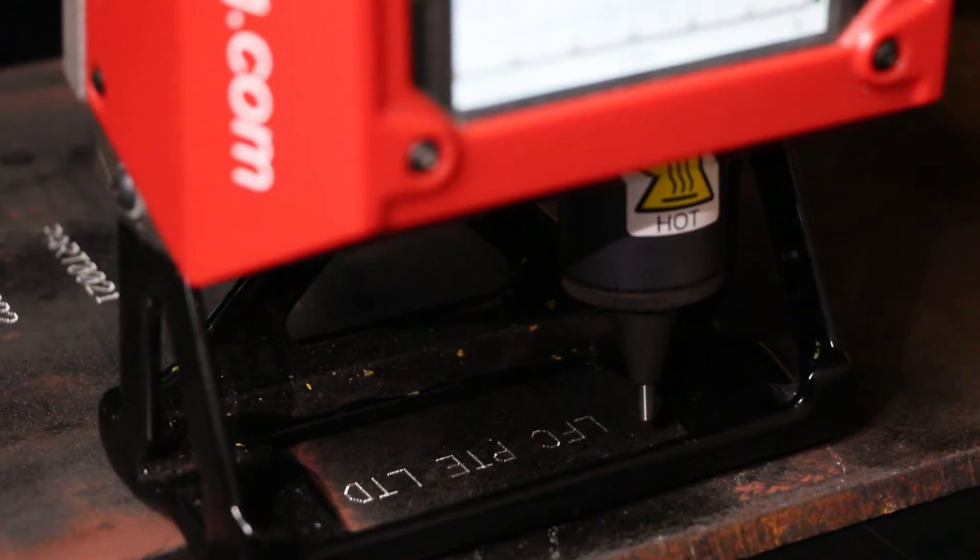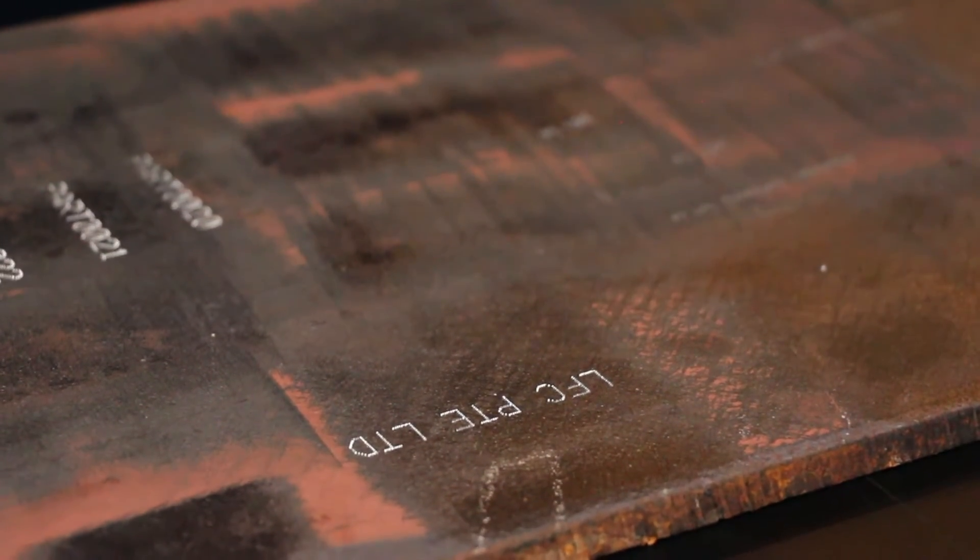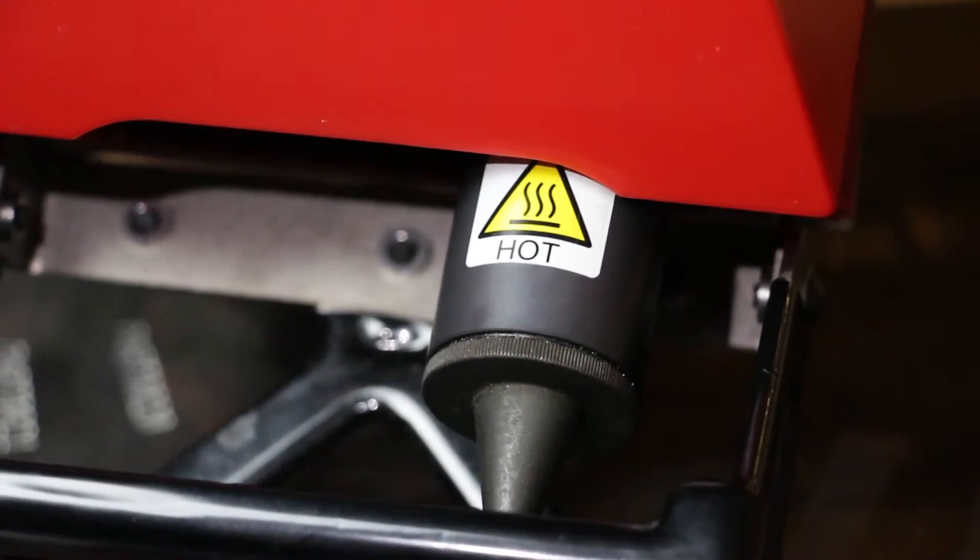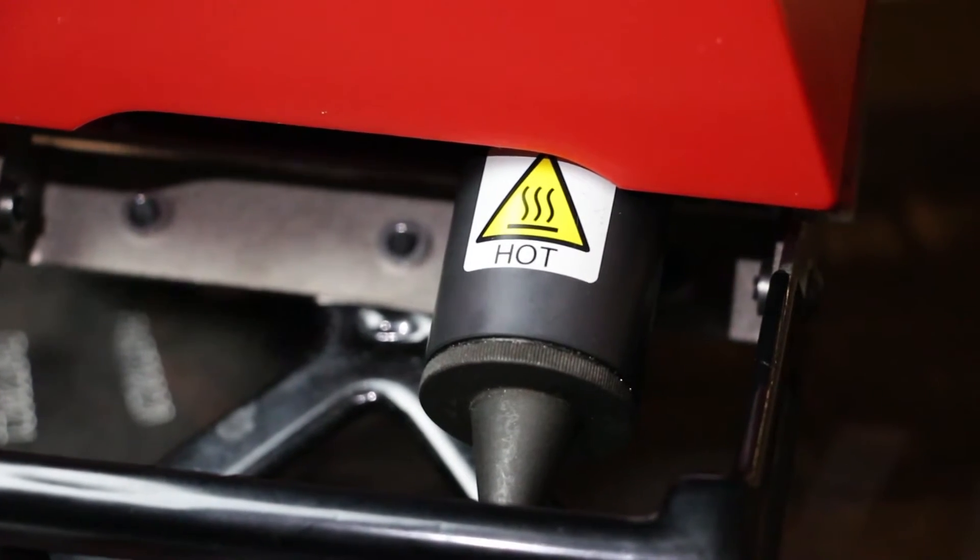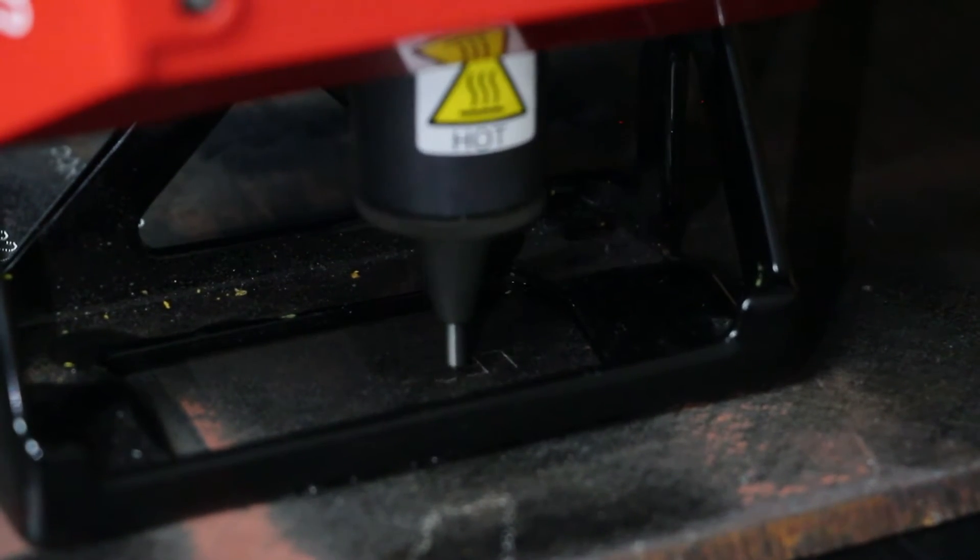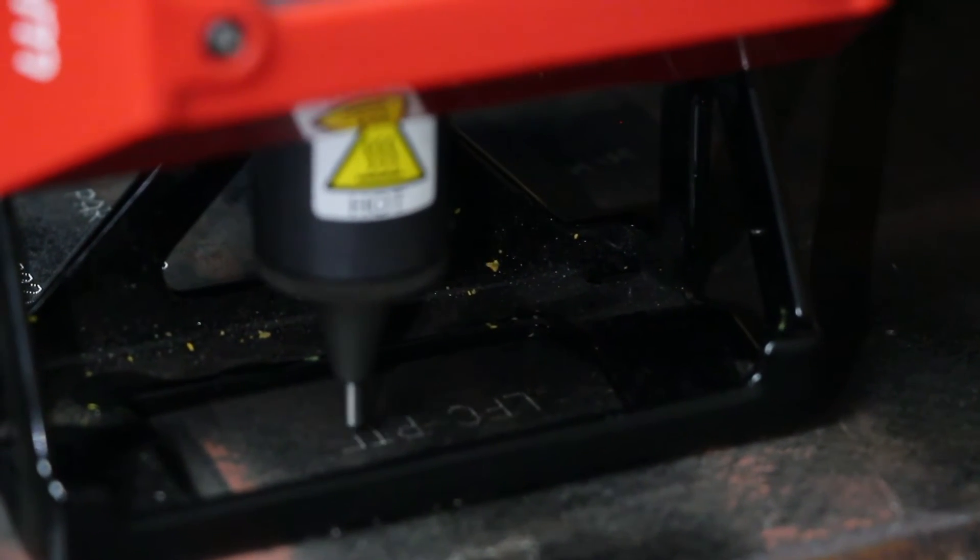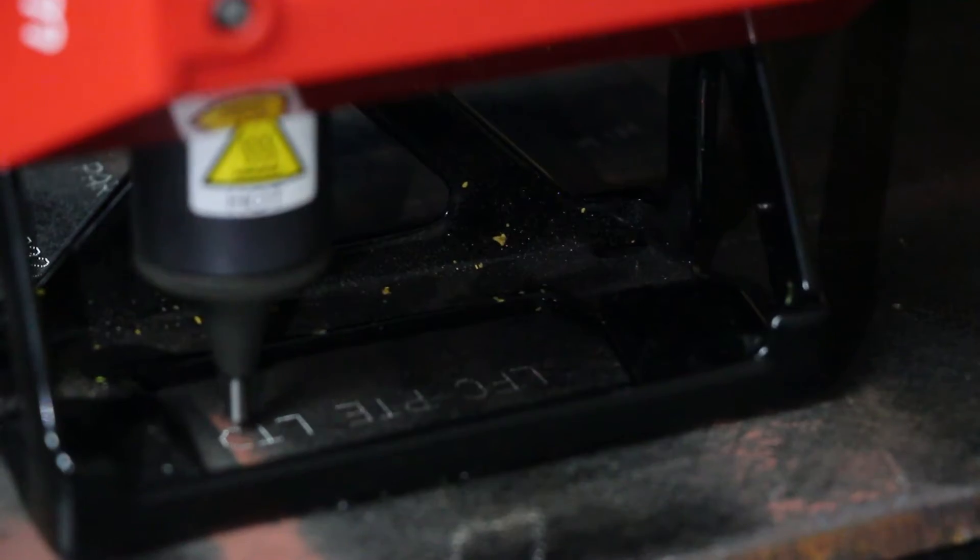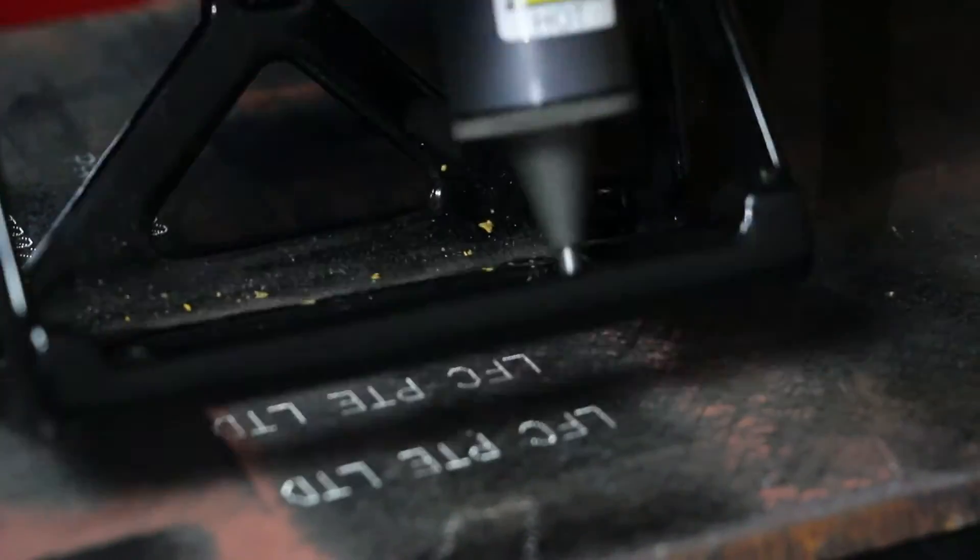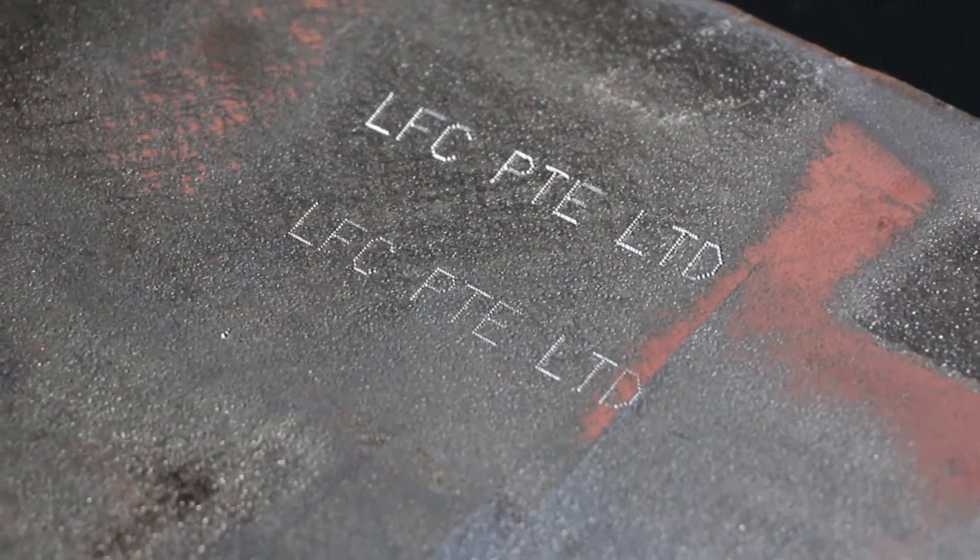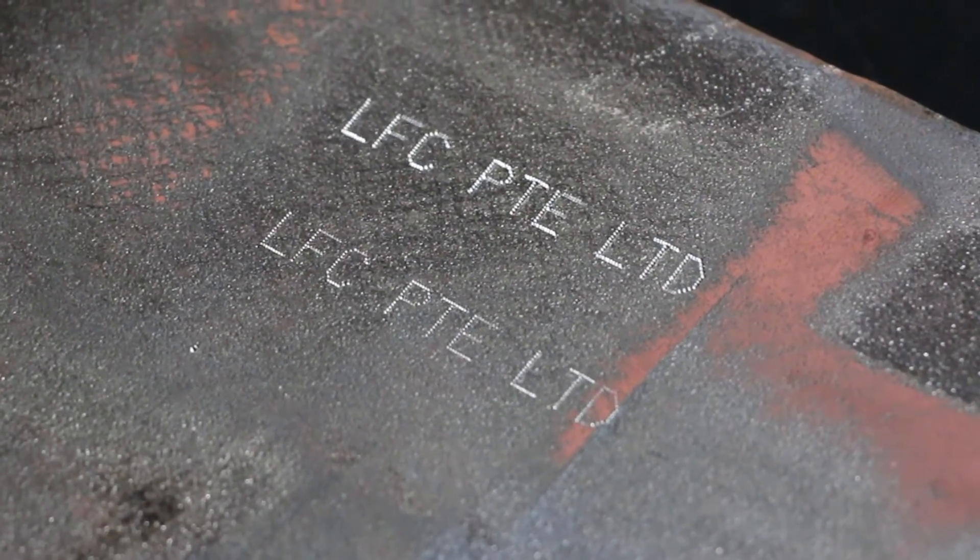This adjustment will result in optimal marking outcomes. Now, let's see what happens when the stylus is set too far forward. As a result, the marking becomes less clear because the stylus is too close to the workpiece.